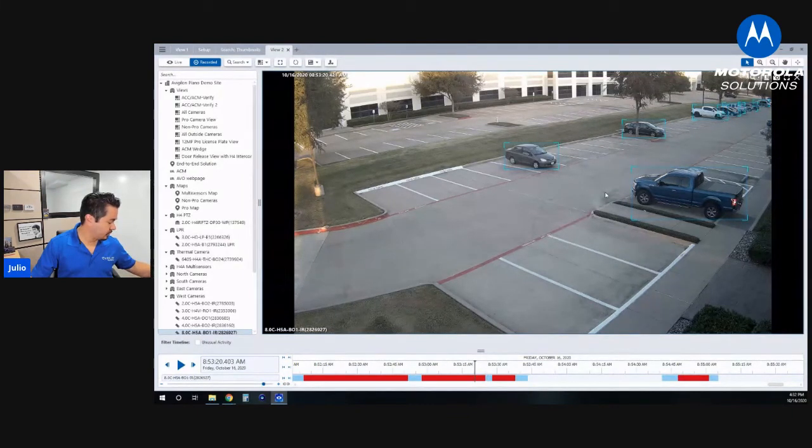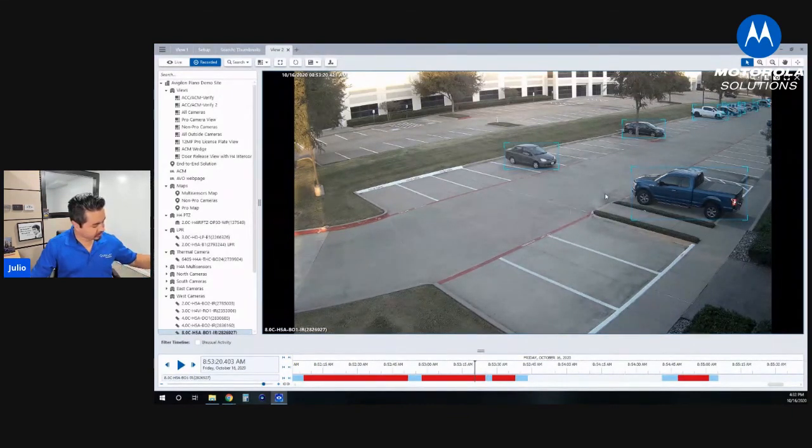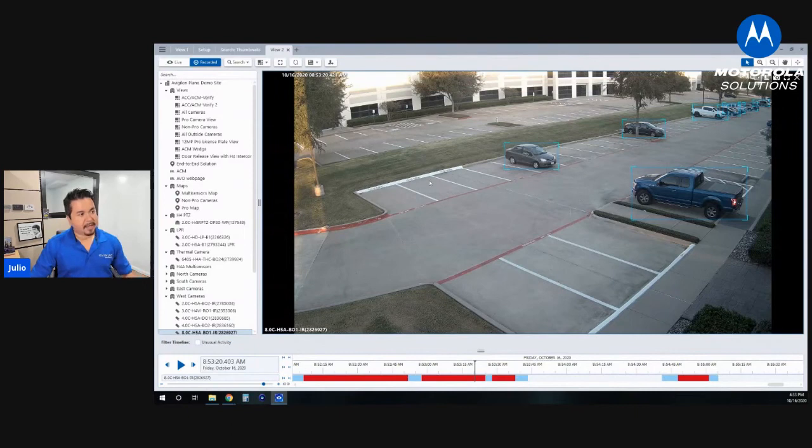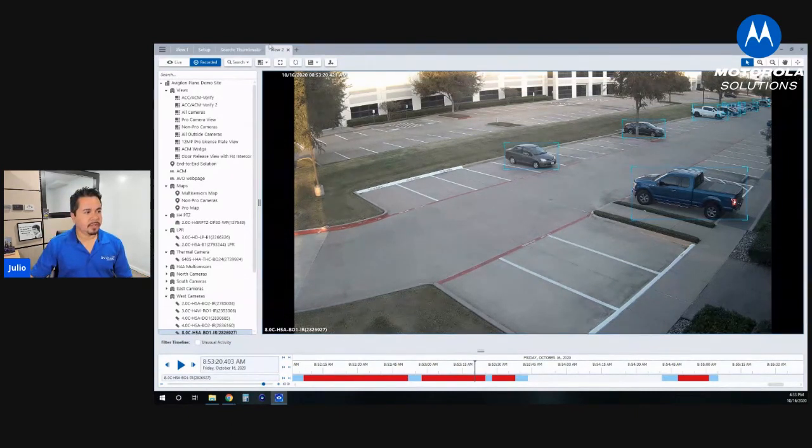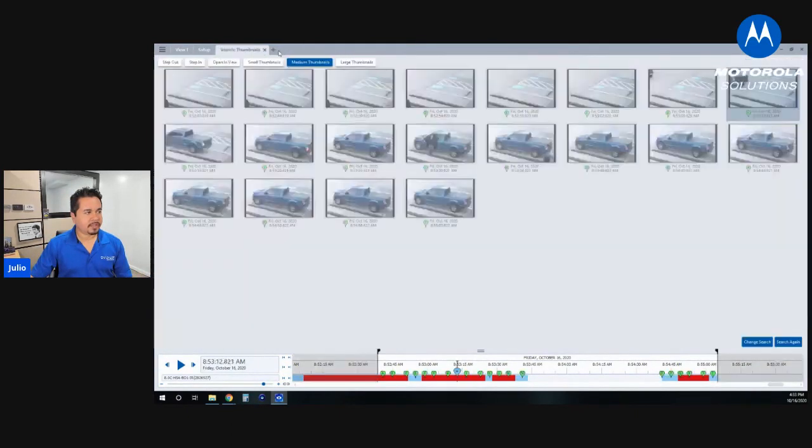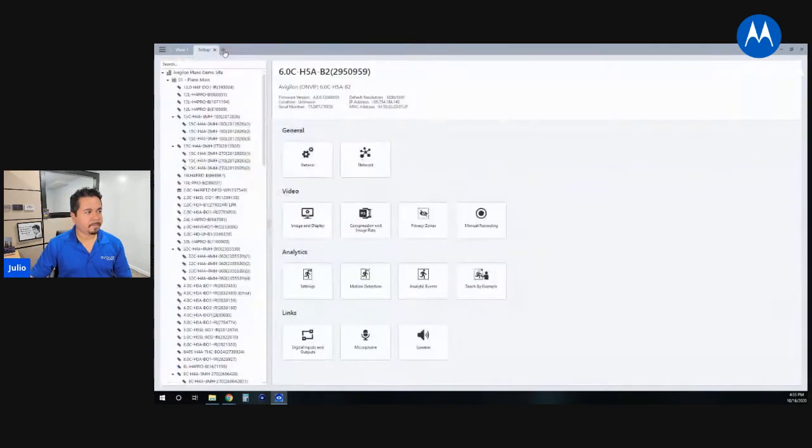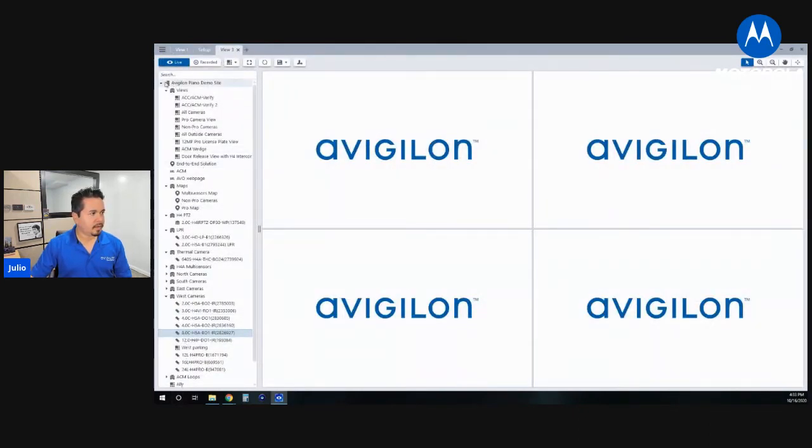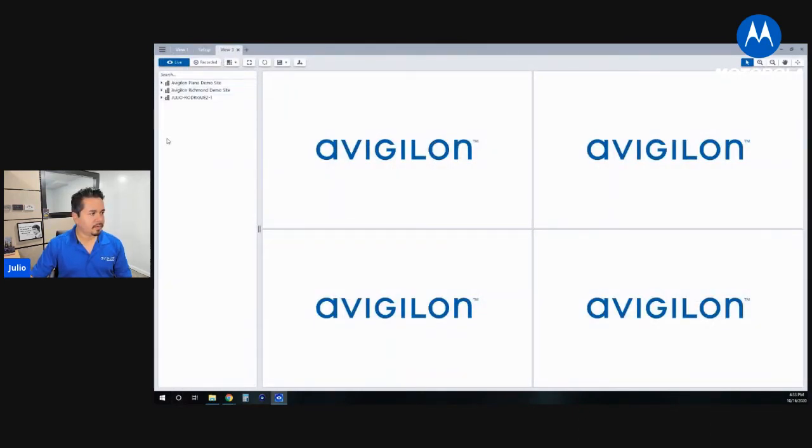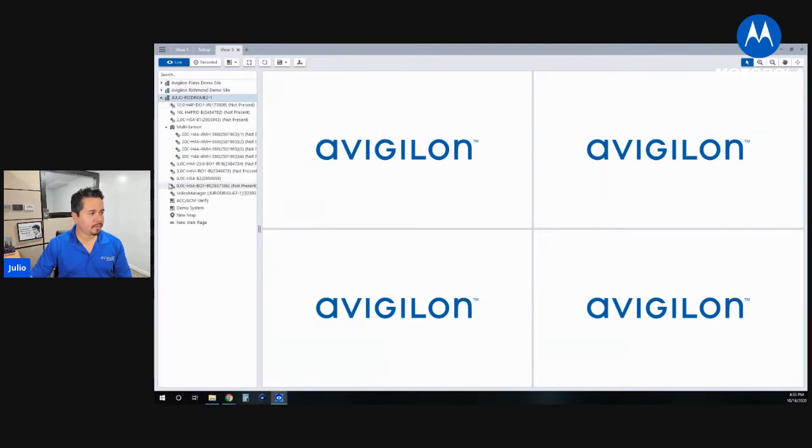So we've got thumbnail search, motion search, classified object search. And then you guys saw the analytic search or the facial recognition that we have. Let me pull that back up. Where's my camera here?